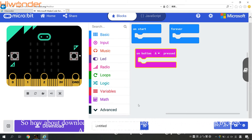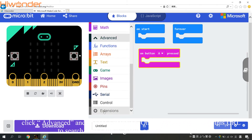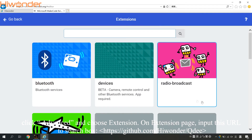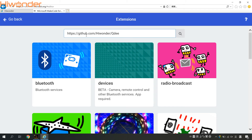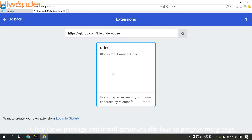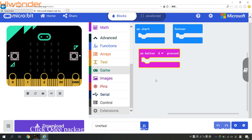How about downloading the Qt package? Let me show you step by step. After entering the programming page, click Advanced and choose Extensions. On the Extensions page, input this URL into the search box. Click the Qt package and it will automatically load to the programming page.